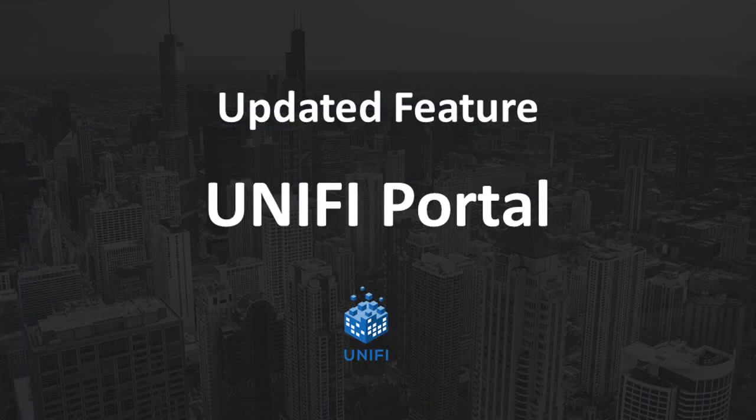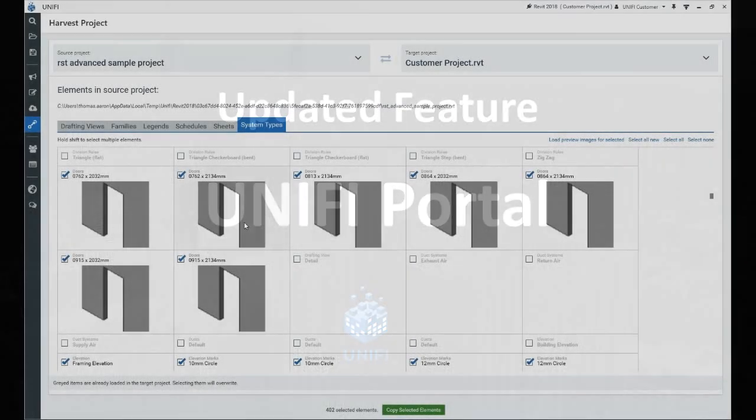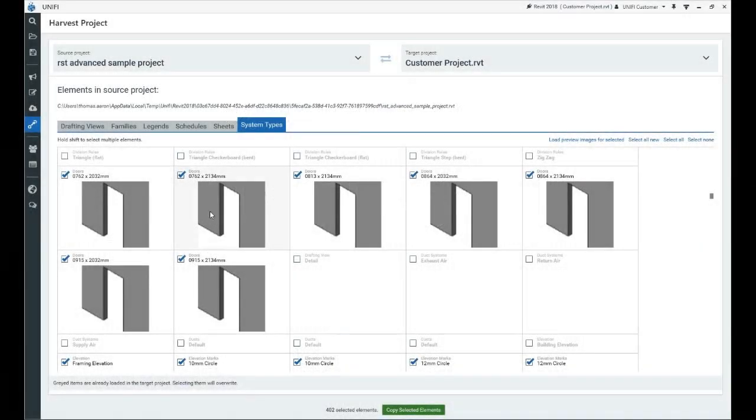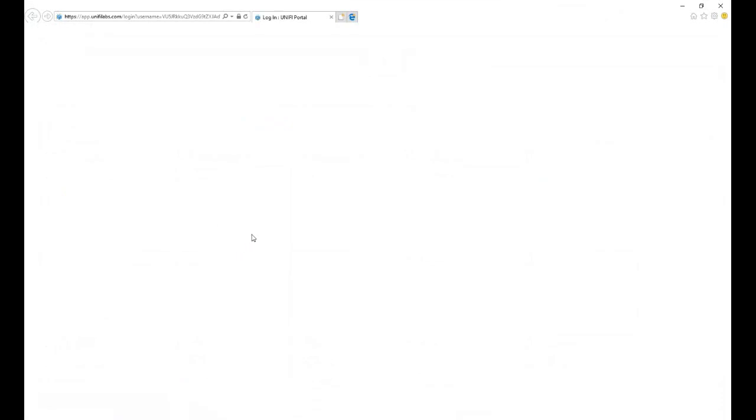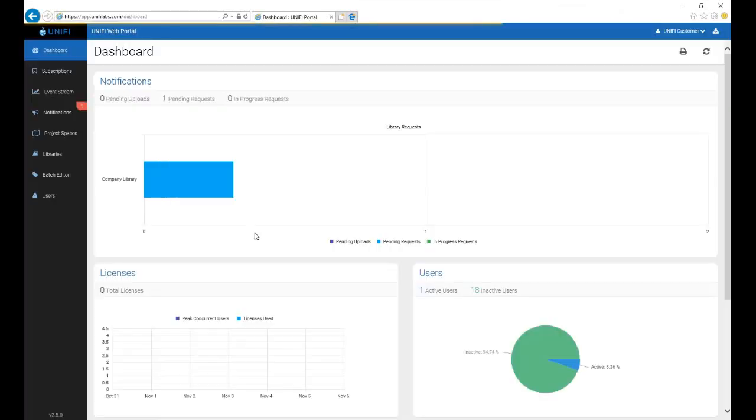Now, let's talk about the UniFi portal. Have you ever needed to access the UniFi portal, but you forgot the web address? Or perhaps you didn't know the UniFi portal even existed? Well, now we have a link, built right into the UniFi client. Not only that, we've added some new features to the portal as well.